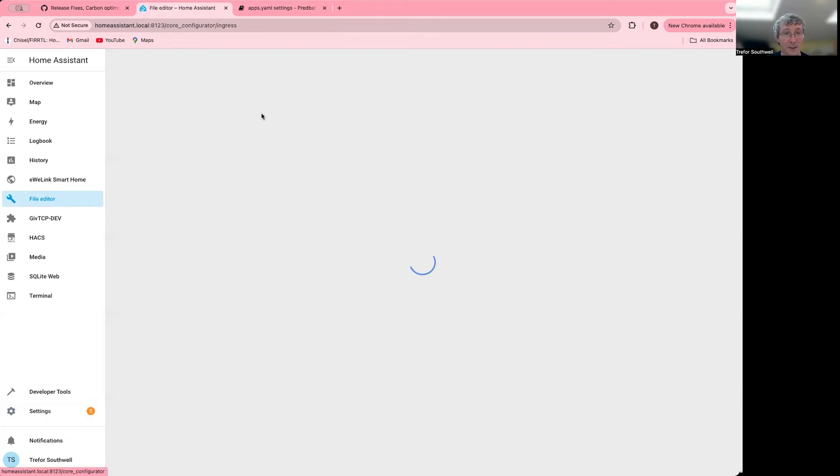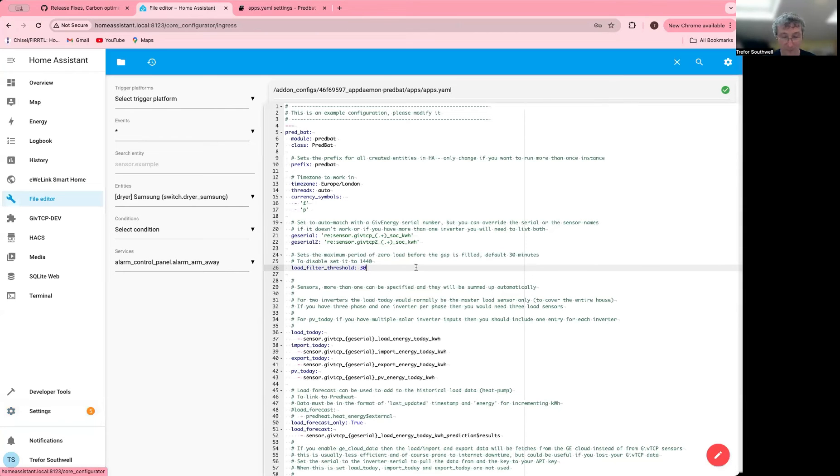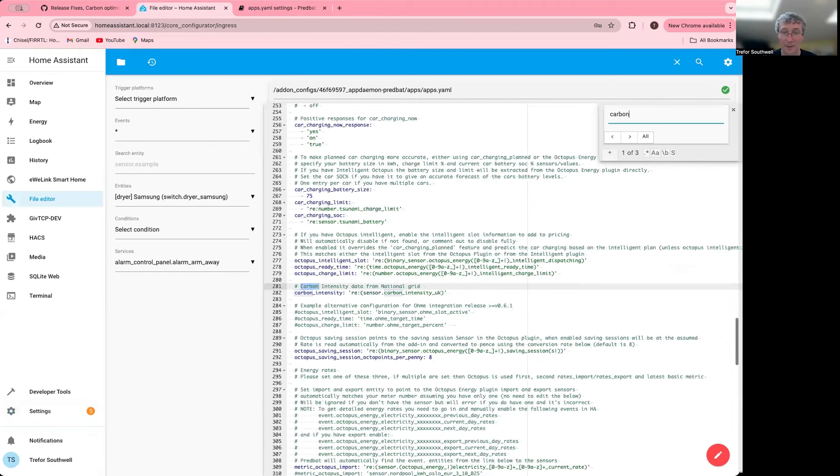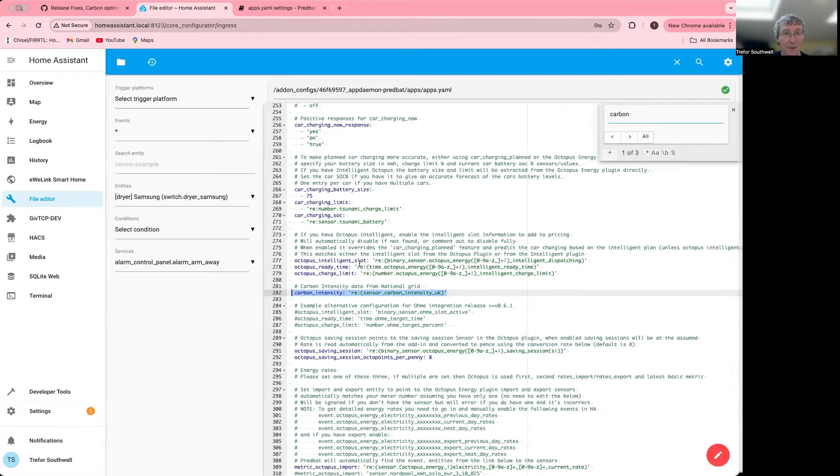If I go to my file editor and then if I have a search for Carbon, Carbon Intensity. So this is in the template now. Once this is running, it'll pick it up.